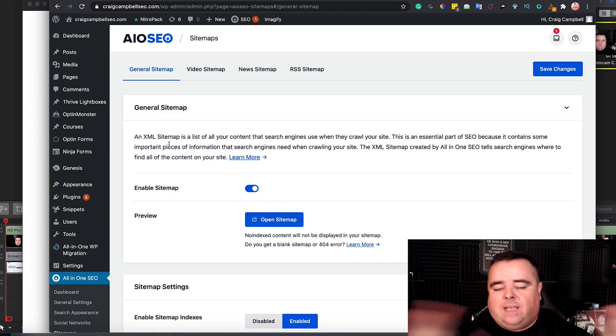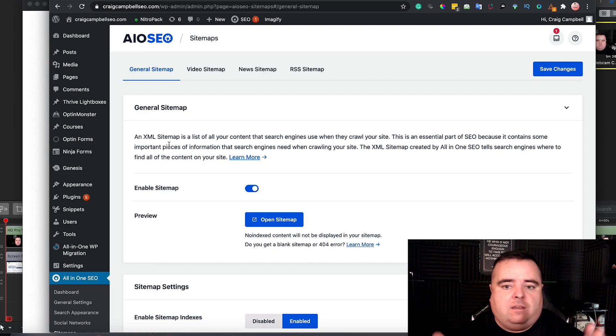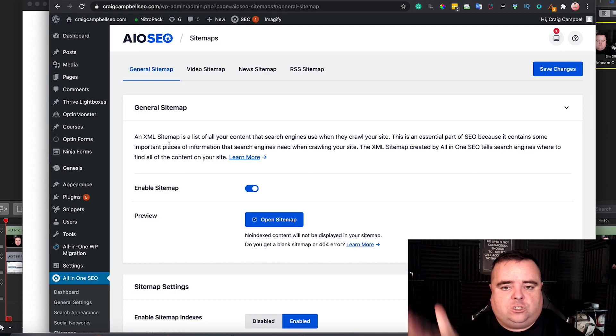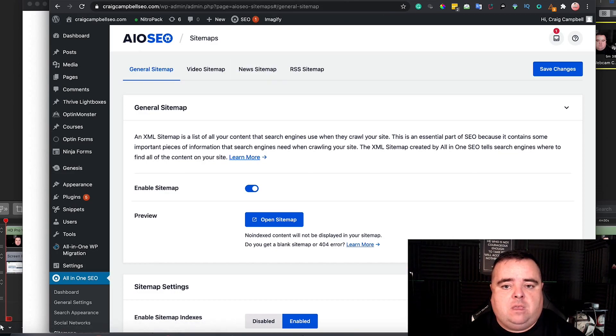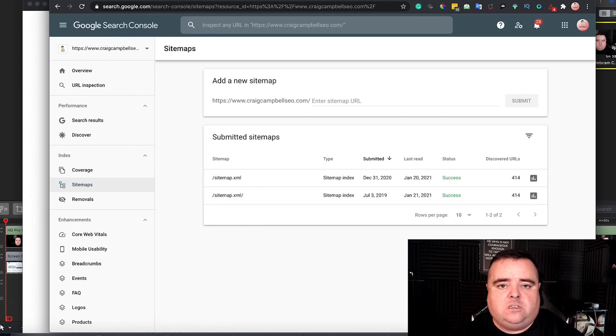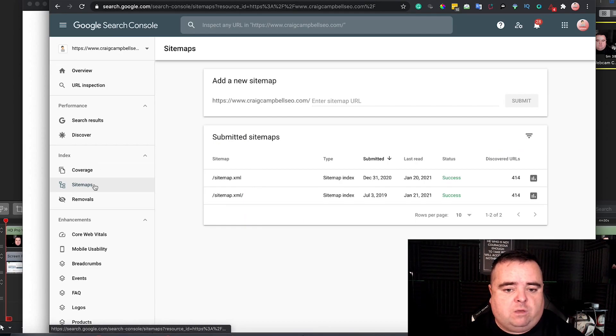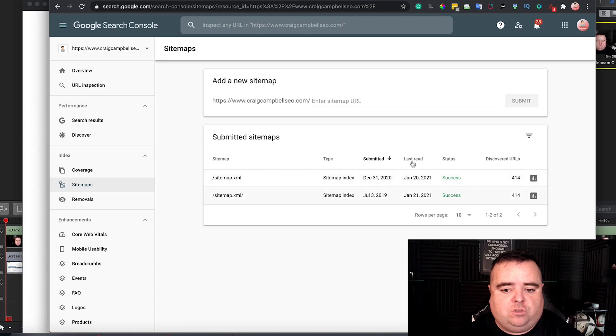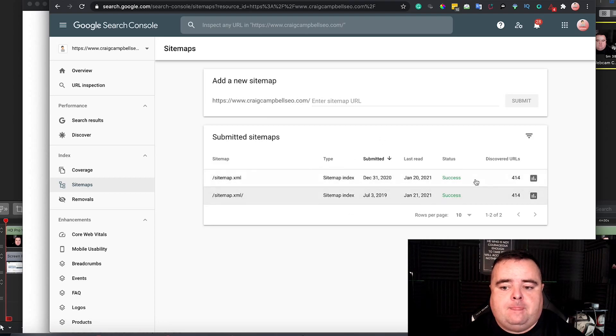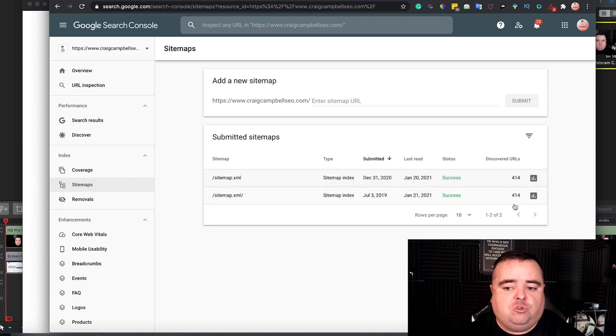That's doing all of that from a WordPress point of view. Your sitemap URL stays the same, but you do want to go into your Google Search Console, just go down to sitemaps, and make sure that you submit your sitemap here. And it will tell you how many URLs are discovered.